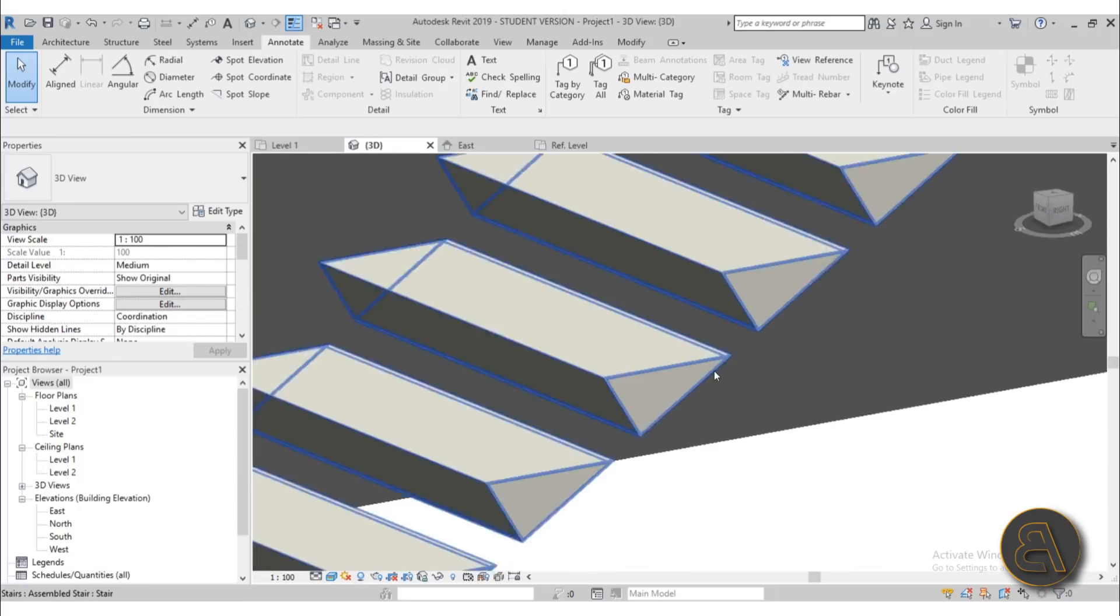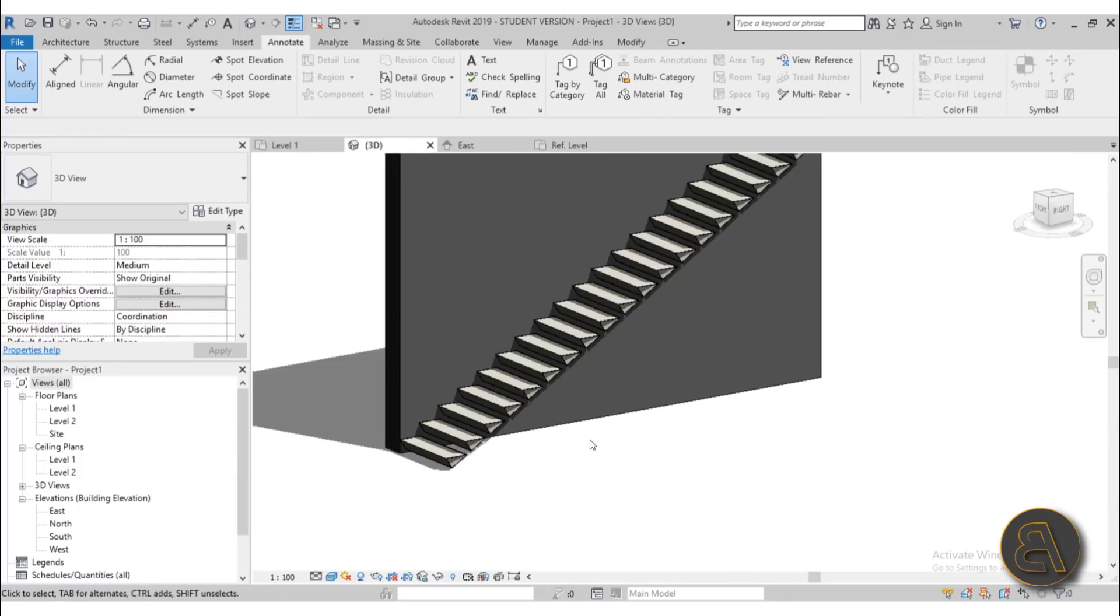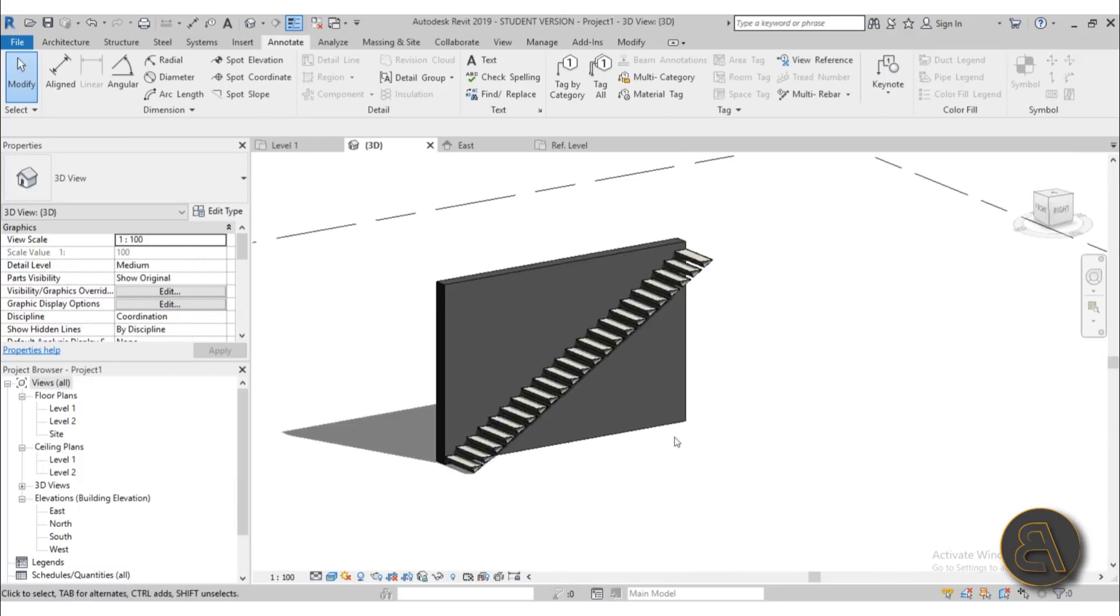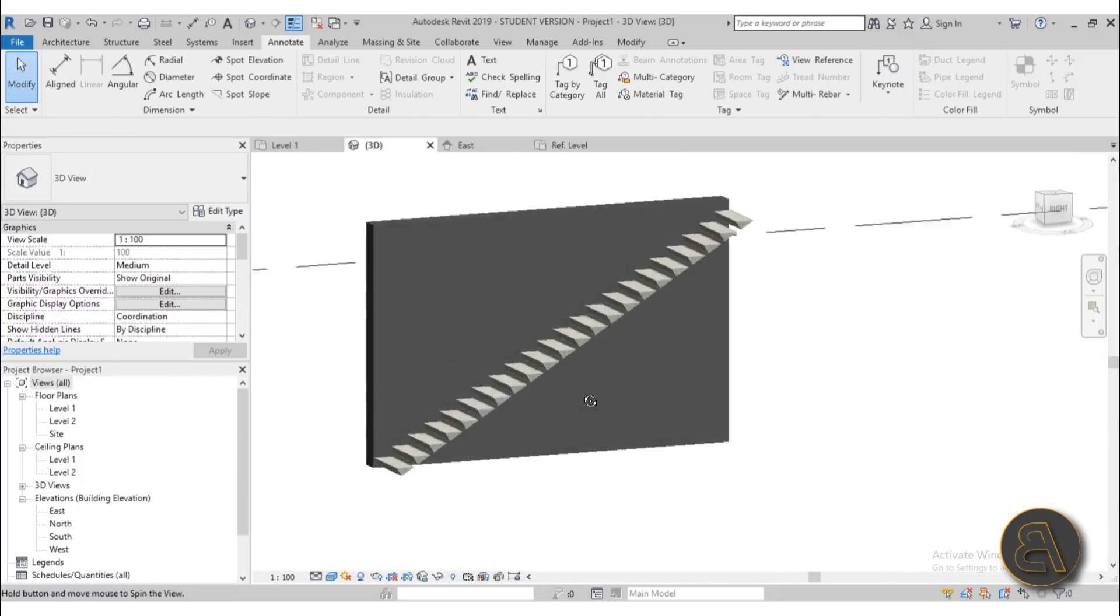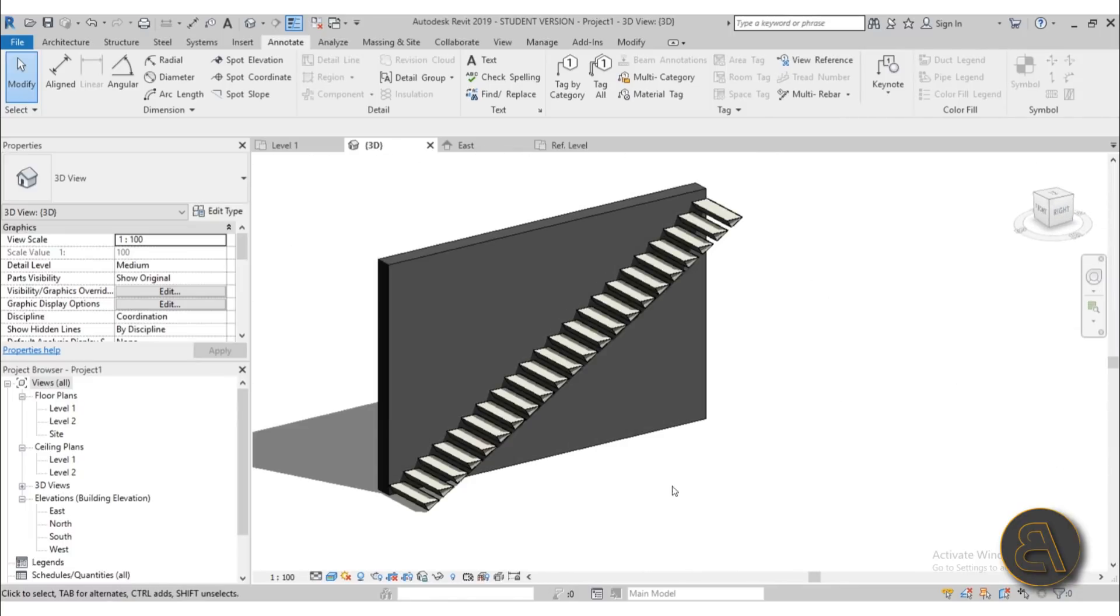So there you go, that's how you can create something like this in Revit. How can you hack the stair tool to create something amazing like this? Okay, so I hope this was quite useful.